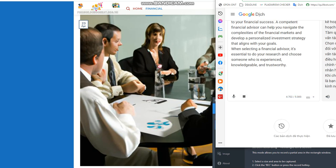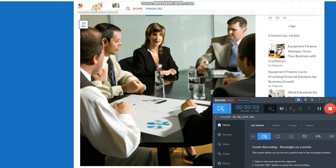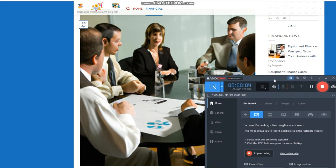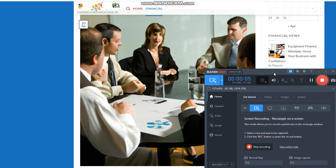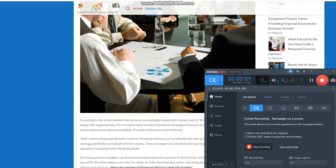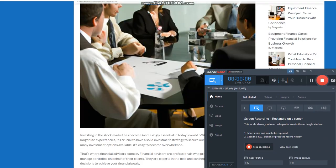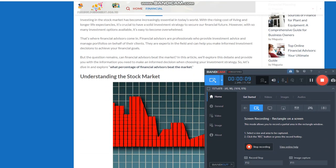What percentage of financial advisors beat the market? Investing in the stock market has become increasingly essential in today's world. With the rising cost of living and longer life expectancies, it's crucial to have a solid investment strategy to secure our financial future.